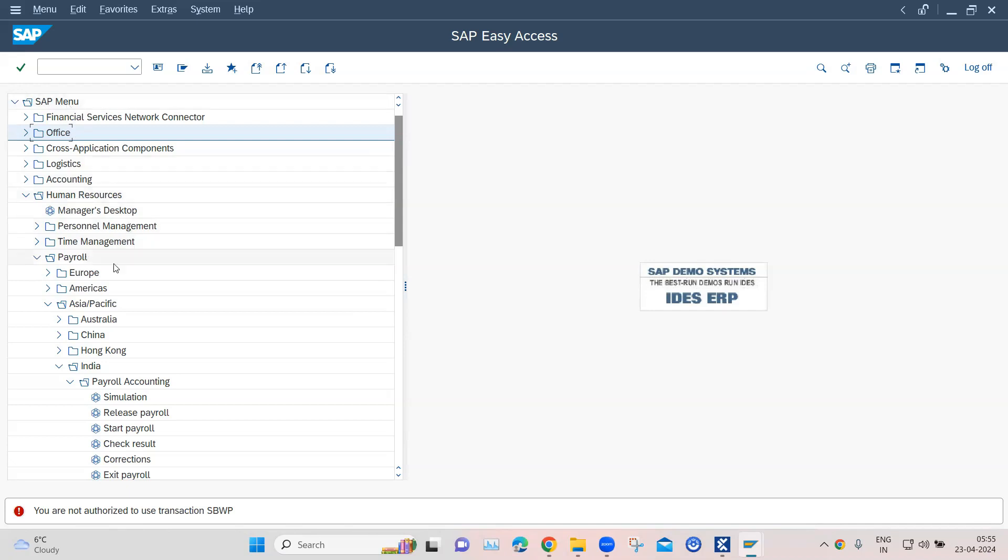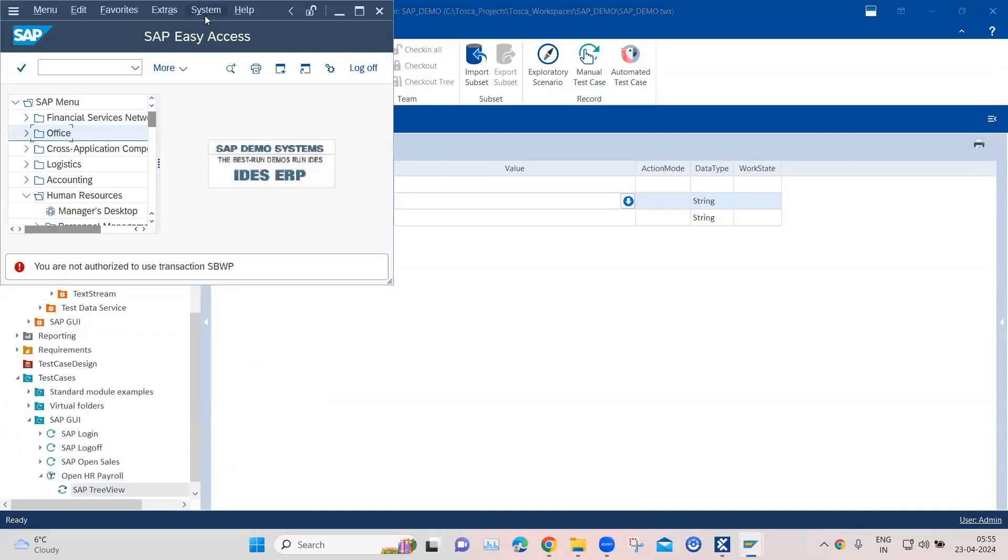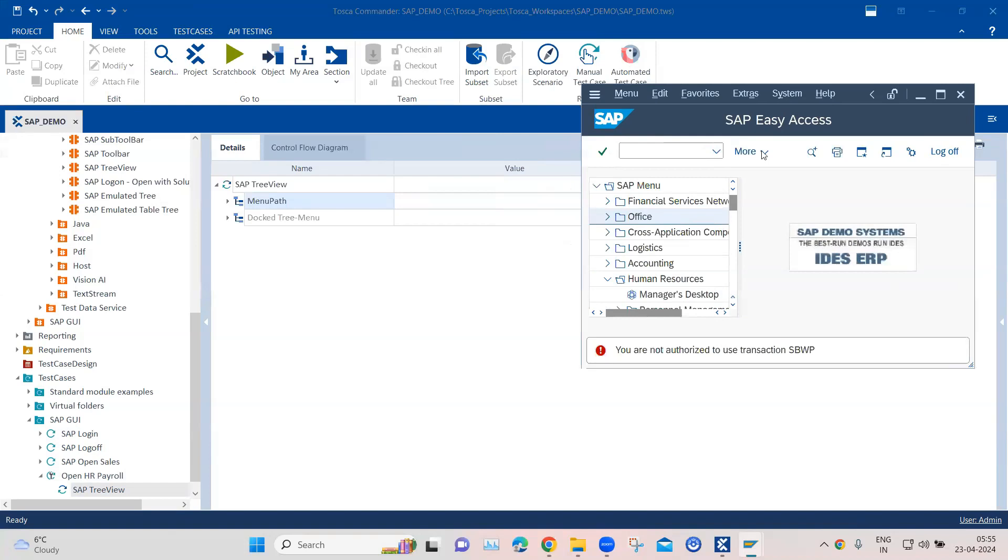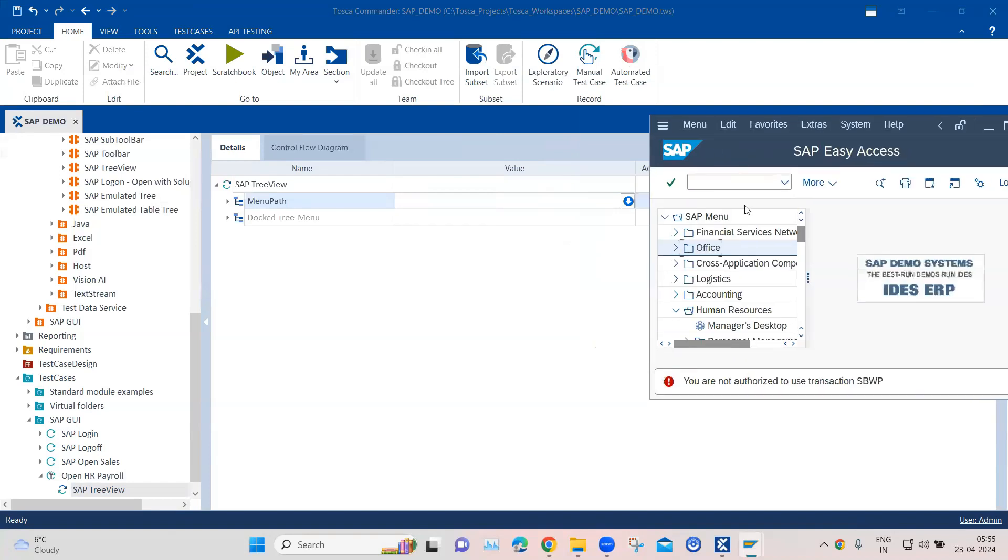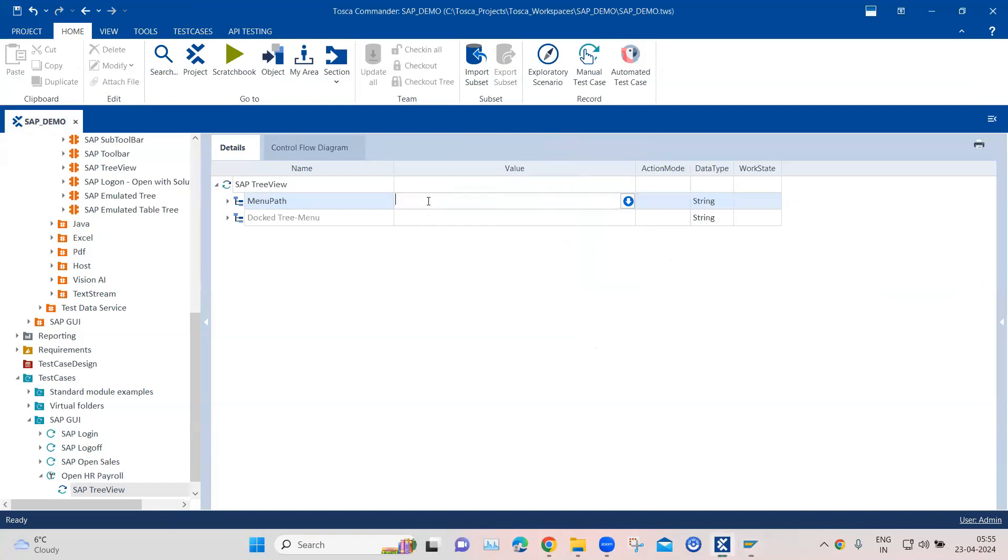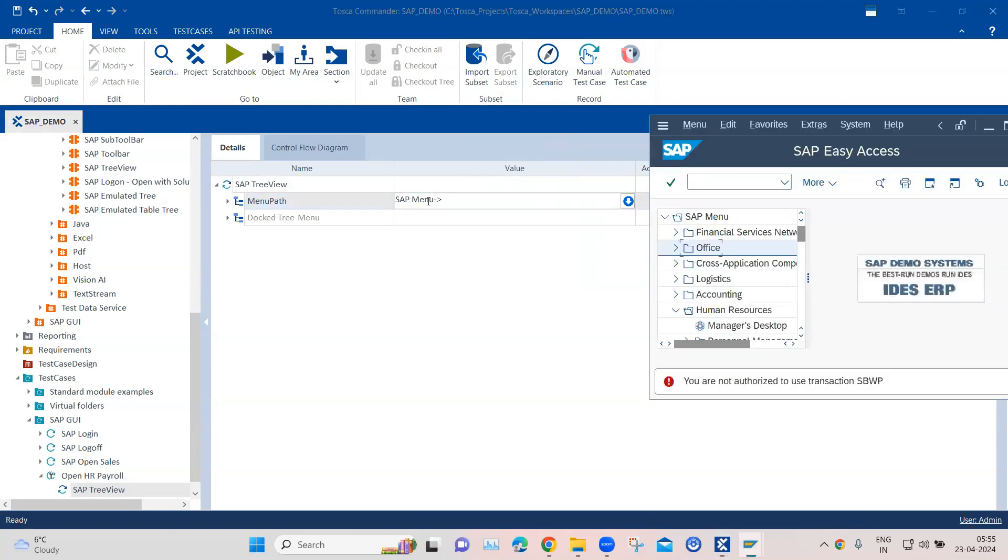So the path here is it starts from SAP menu, then human resources, and then payroll, then Asia Pacific, and then India, and then payroll accounting. So this is the whole tree view. Let me keep it here so that I can see this while entering. So we will start with SAP menu, and then we need to use arrow mark so that we can mention the next folder in here.